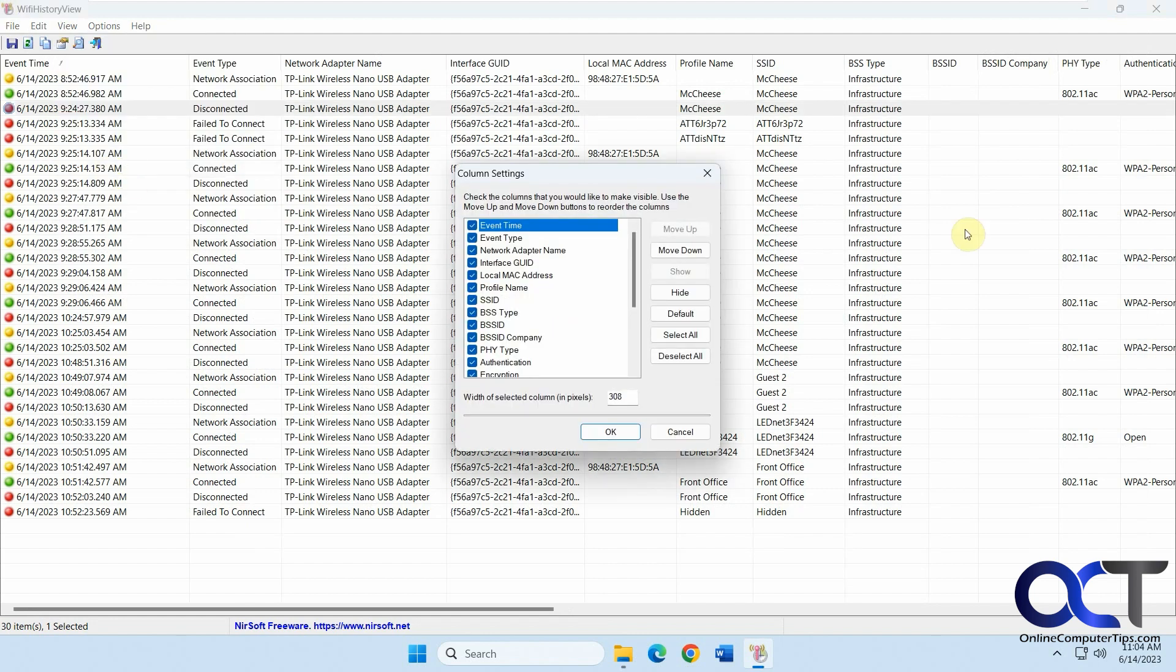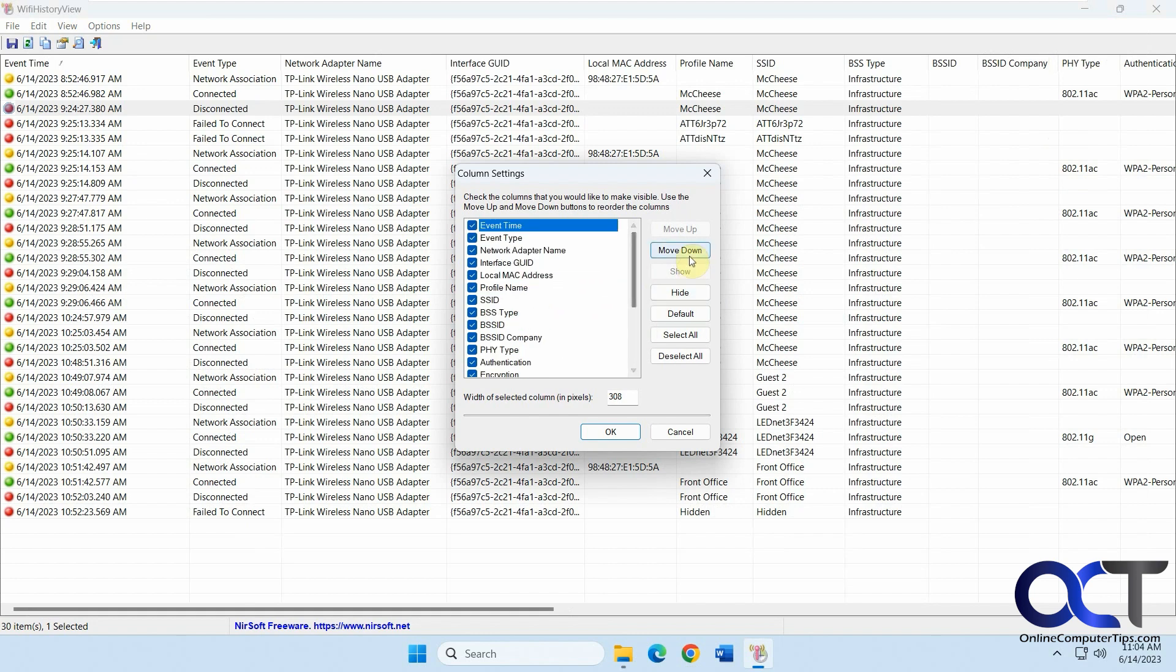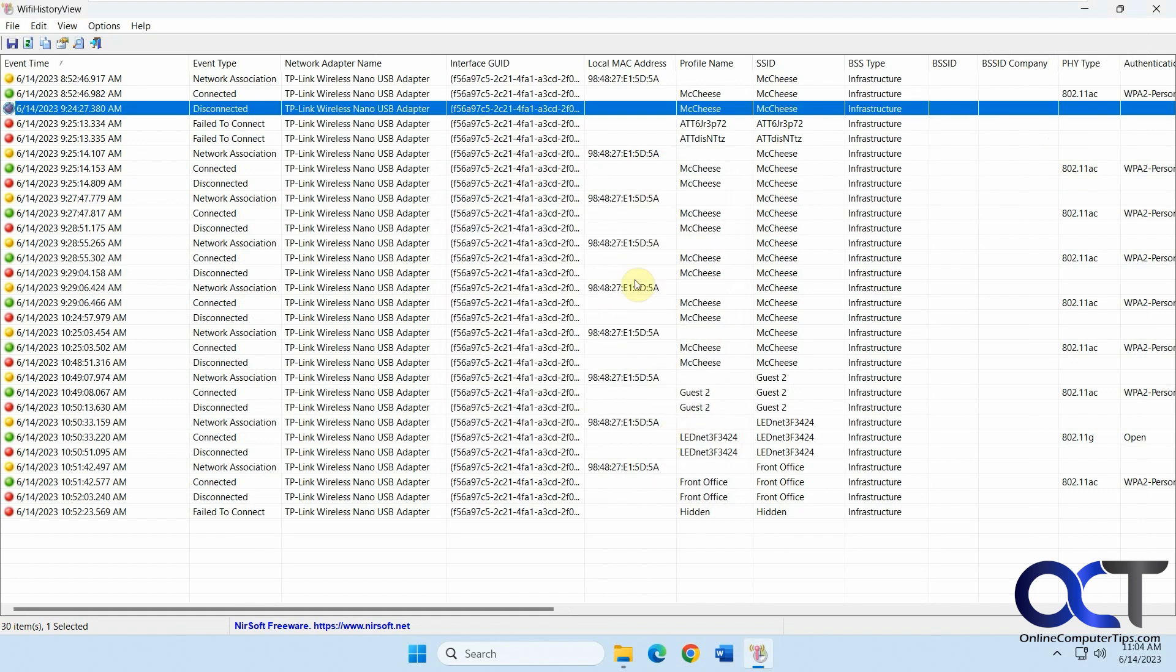Choose the columns. If there's some columns that aren't giving you any useful information, you could uncheck them. And then also move them up and down. You could also drag them here to rearrange them.